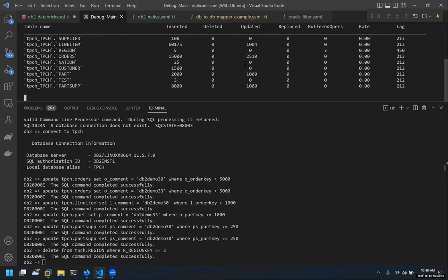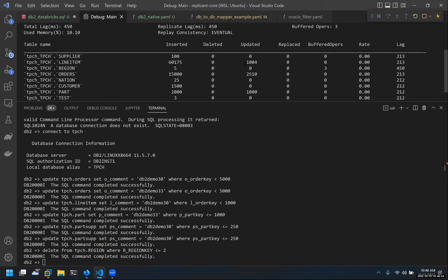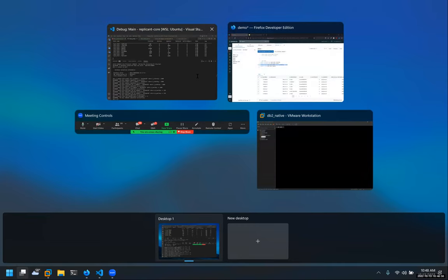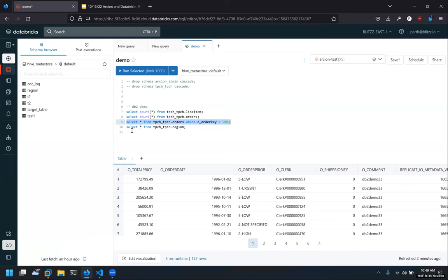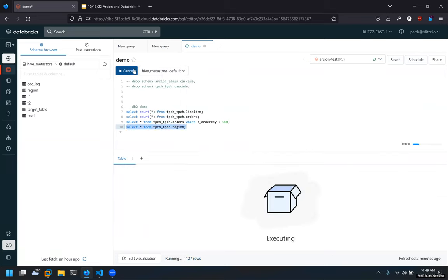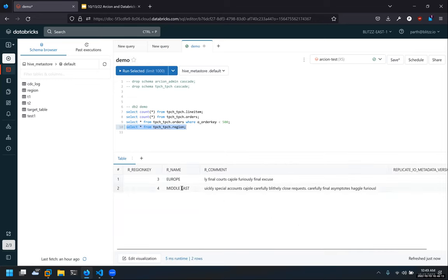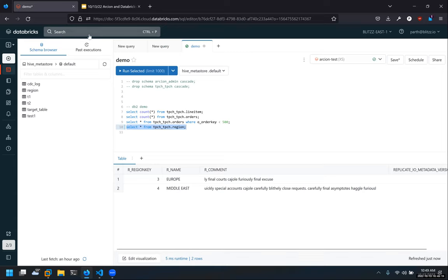As you can see on the dashboard, it will pick up the deletes. We've actually deleted instantaneously on the Databricks side. We'll go to Databricks and do a select star from the region table and run it. As you can see, the delete was almost instantaneous — which is a very hard operation — but we do it within a few seconds.